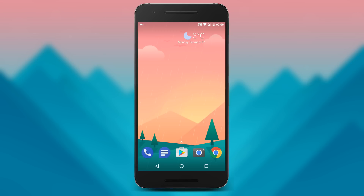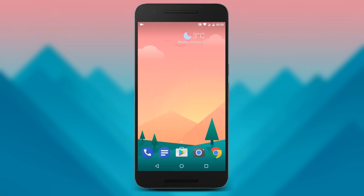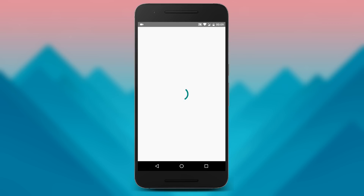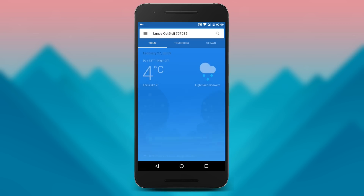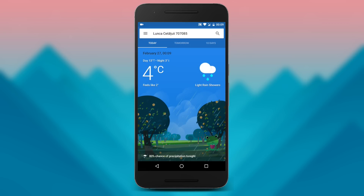Let's check it quickly. If you press on the date it will launch the system clock, and if you press on the weather it will launch the Google weather cards.